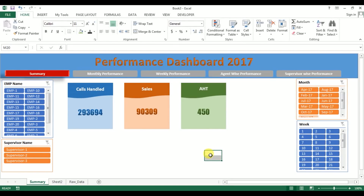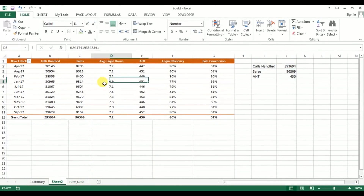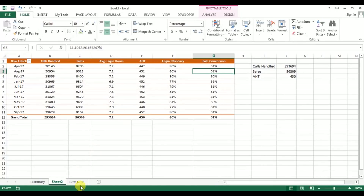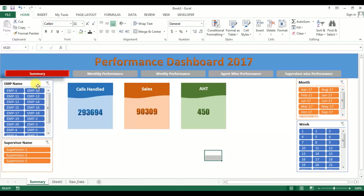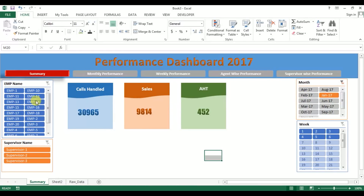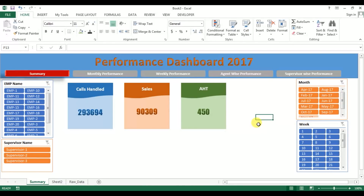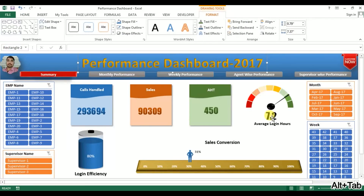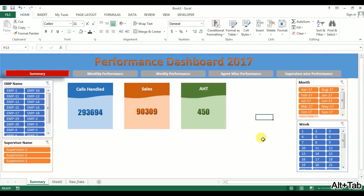Welcome back. This is the third video of the Performance Dashboard 2017 series. In our first two videos, we learned how to create a pivot table using calculated fields, make a dynamic range, and in the second video, we created slicers and cards and connected them together. If you haven't watched those videos, please watch them first. Now we will learn how to create a speedometer chart, a battery chart, and a moving man chart in the summary sheet tab.